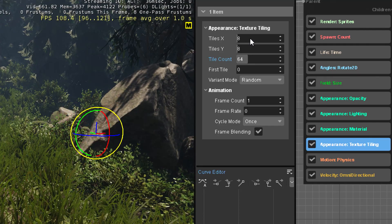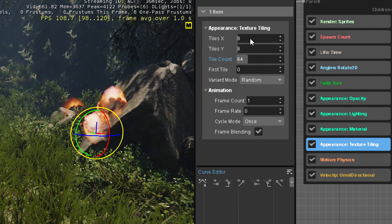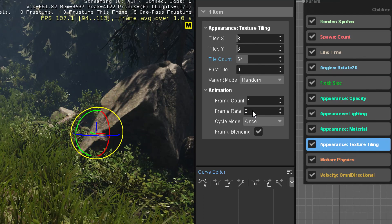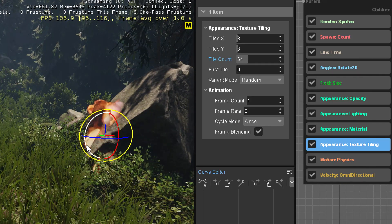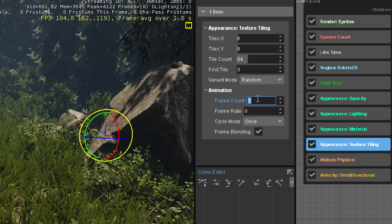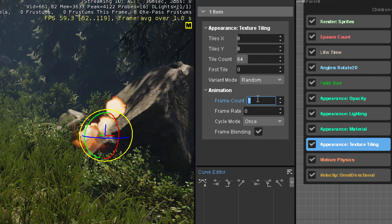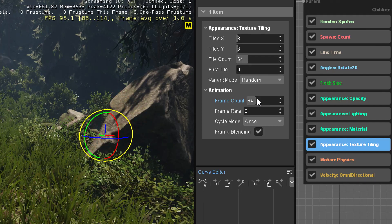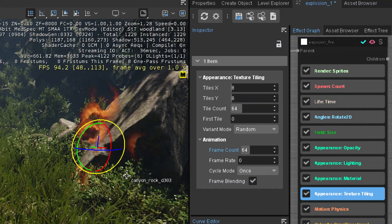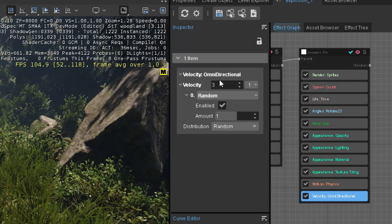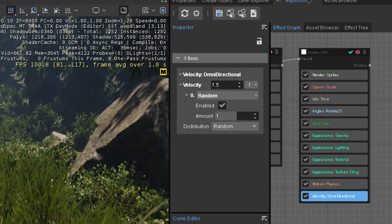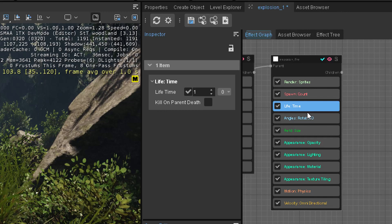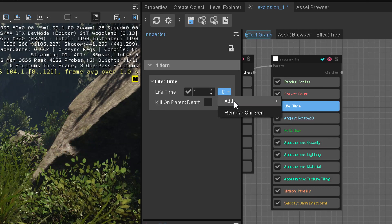For this one it's easy to calculate; some aren't so obvious, so I just type in the math. It has a tile count of 64 but picks a random one by default. We don't want that — we want to play the whole sequence, so we also type 64 in frame count. Now we play the explosion animation over the full lifetime. We may not want them to fly that far, so we put velocity back to 1.5.